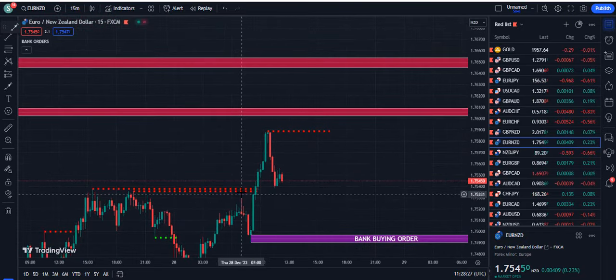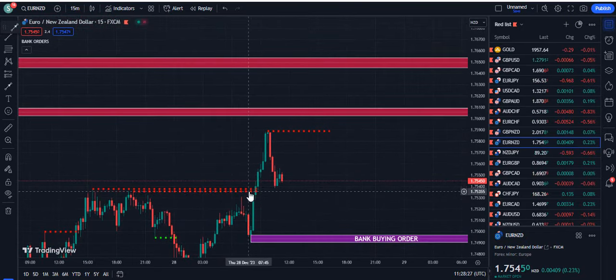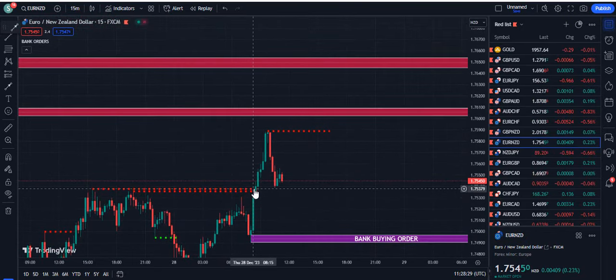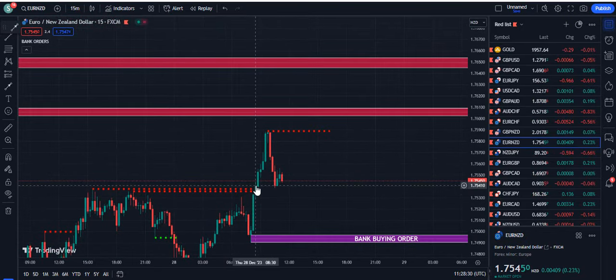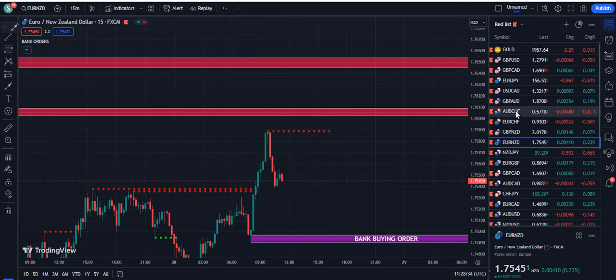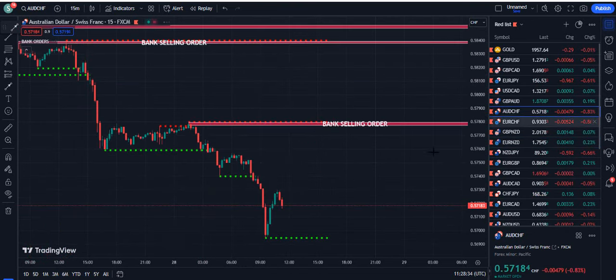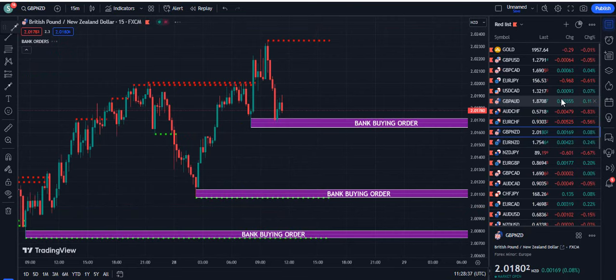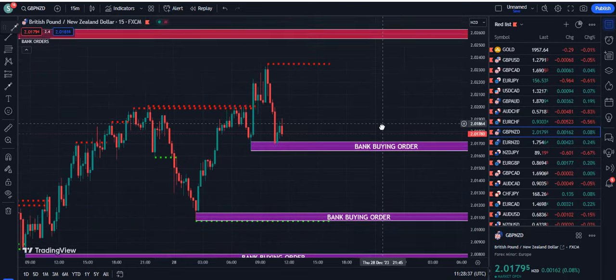For example, look at this part on Euro NZD. The candle closes above the dotted red line — it's a buy signal. The price moved up, and my subscribers know how they can take benefit from that opportunity.